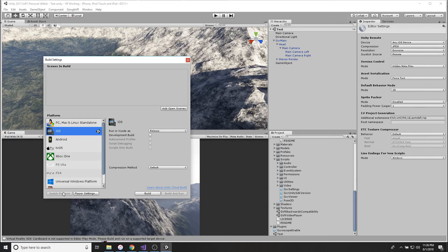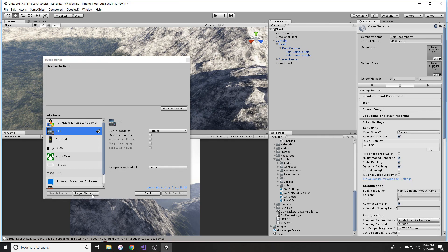So you're going to go to File, Build Settings, click on iOS, click on Switch Platform. It's going to take a little bit. After you do that, click on Player Settings.